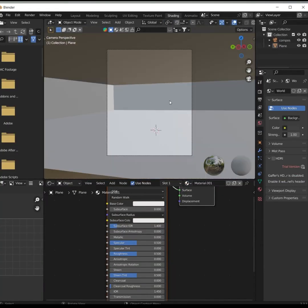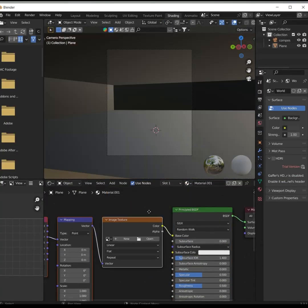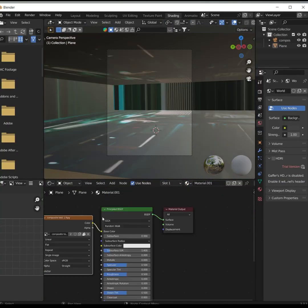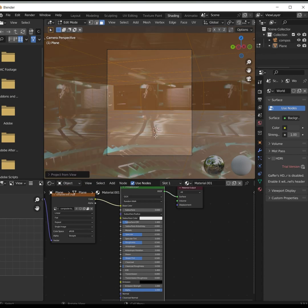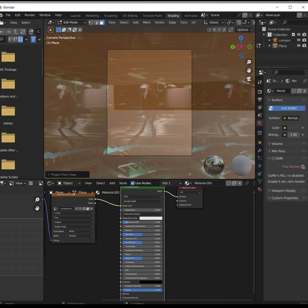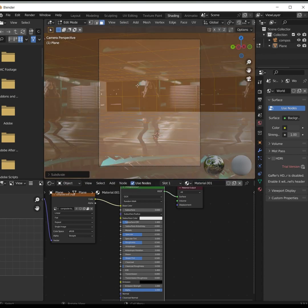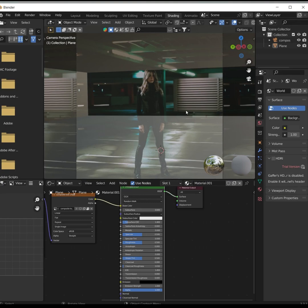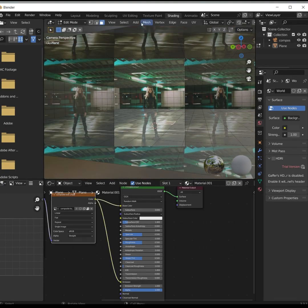Create a new material and use your image as the image texture. UV unwrap and choose Project from View. Subdivide the shape to get a better outcome. Connect the base color to emission.